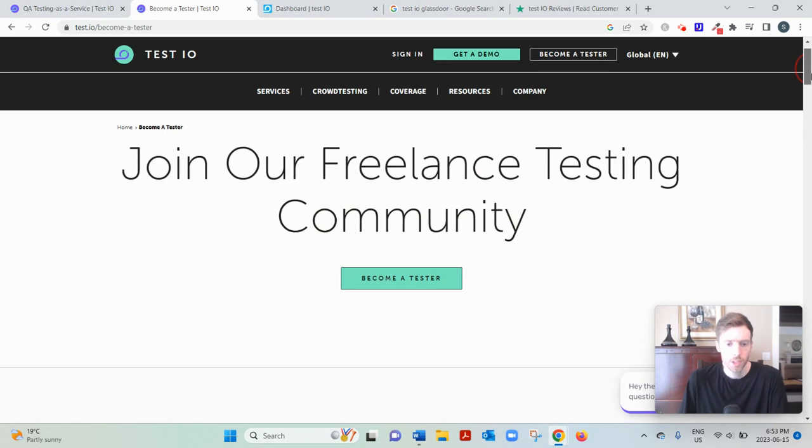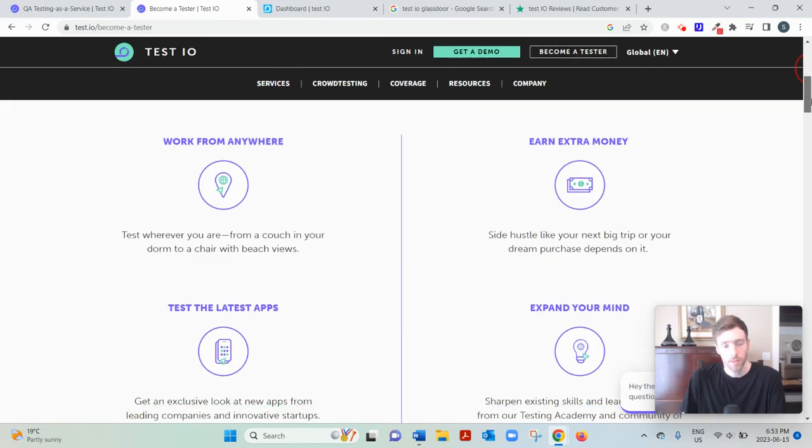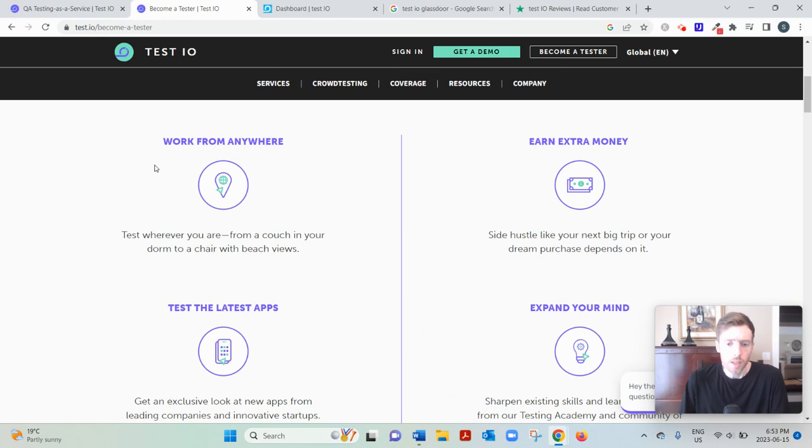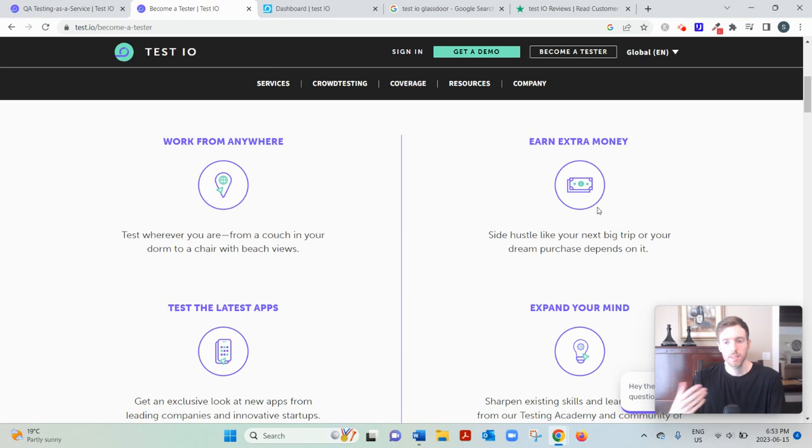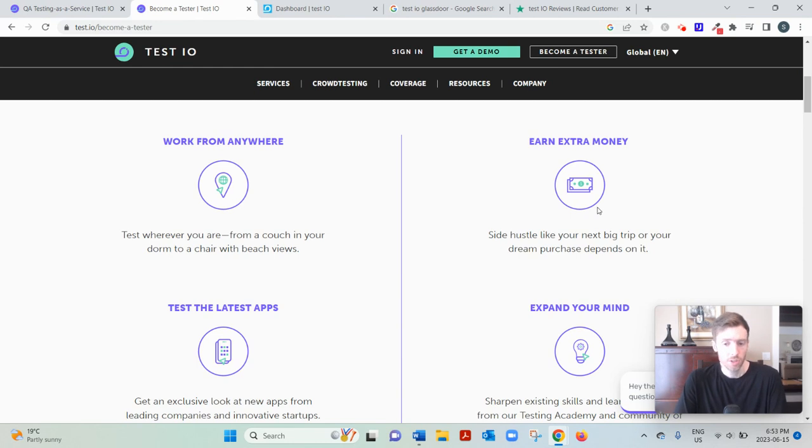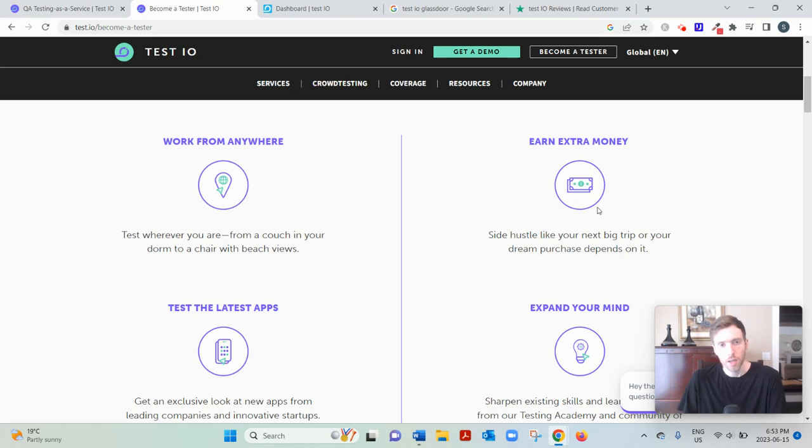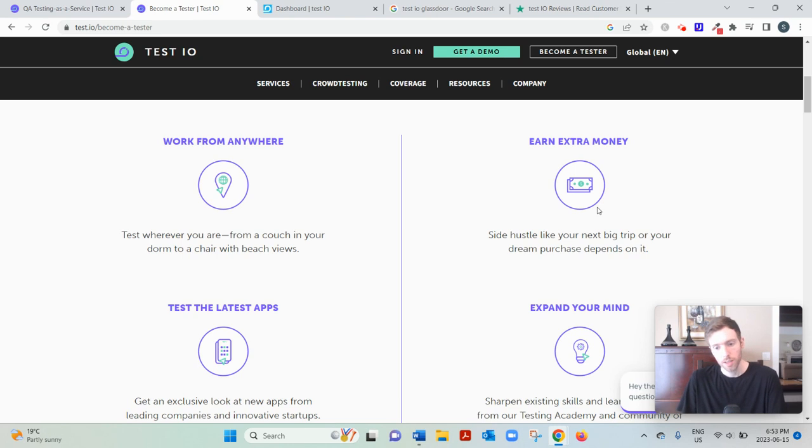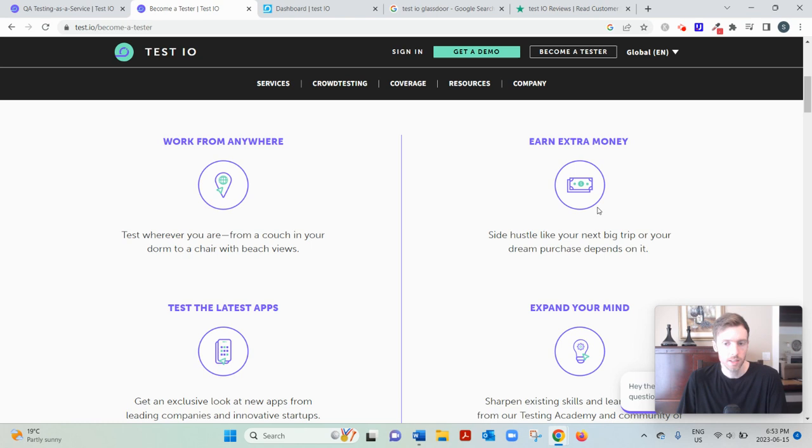And they mention some of the benefits, like being able to work from anywhere and earn some side money. So they're not saying you're going to earn a full-time income at this. Very, I mean, not really realistic, because that's not what these websites are designed for. But you could potentially earn an extra, maybe a couple hundred dollars a month, depending on how hard you go at this and what kind of devices you have. That's pretty important. And what languages you speak.